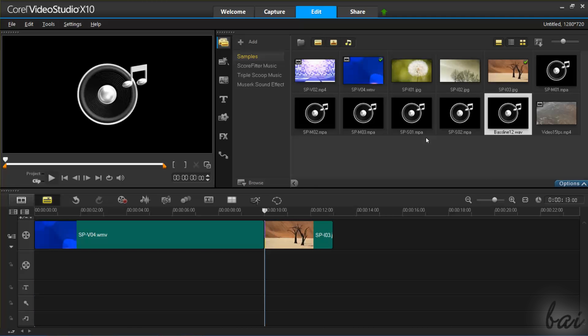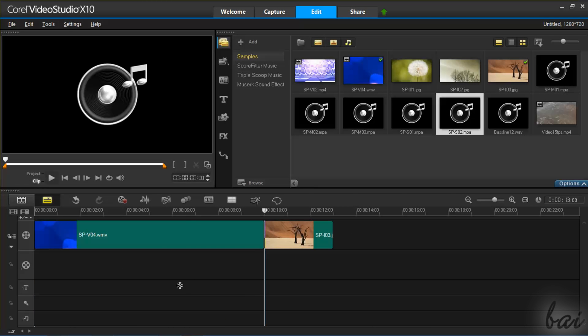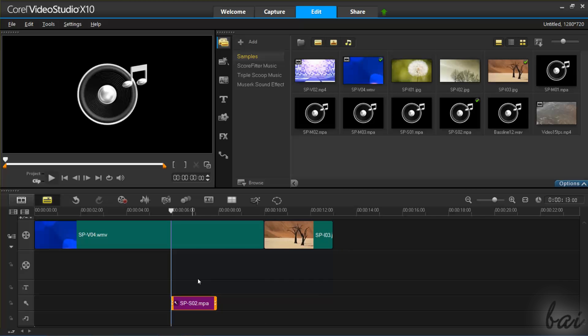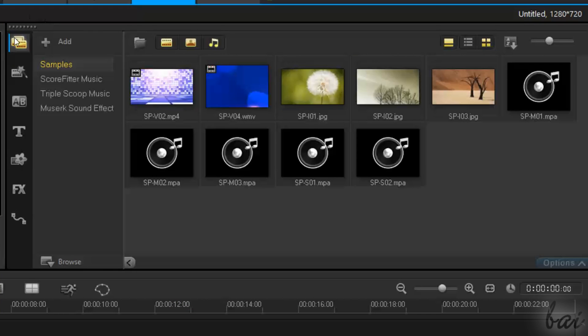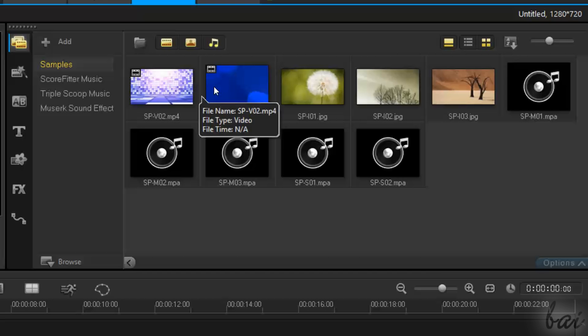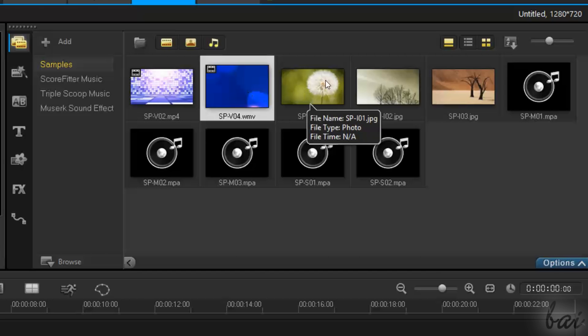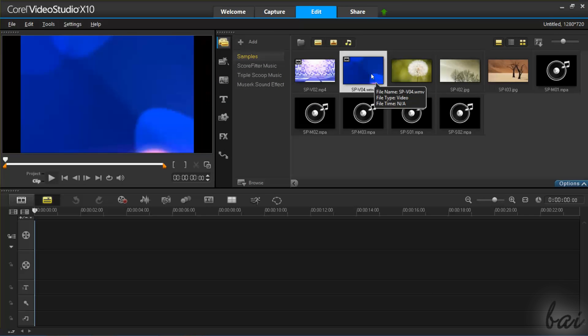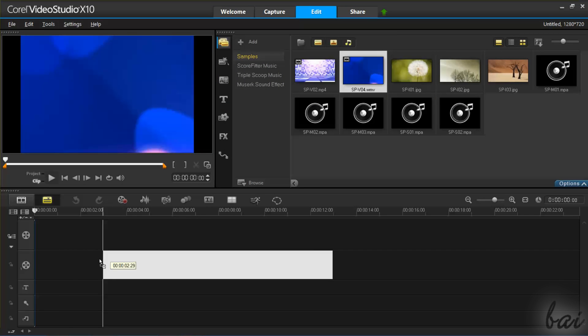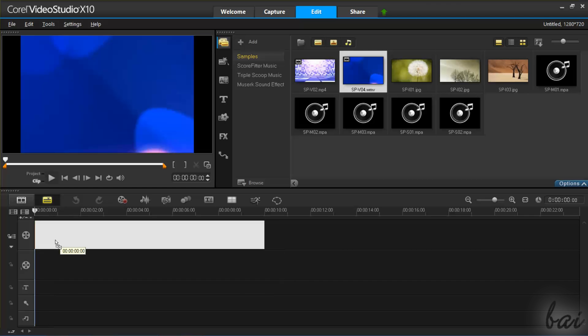To start working, you have to import your media first, such as videos, pictures, and sound files. If you click on Media, you can browse for several sample files available that you can import by clicking and dragging them on the Project Timeline.